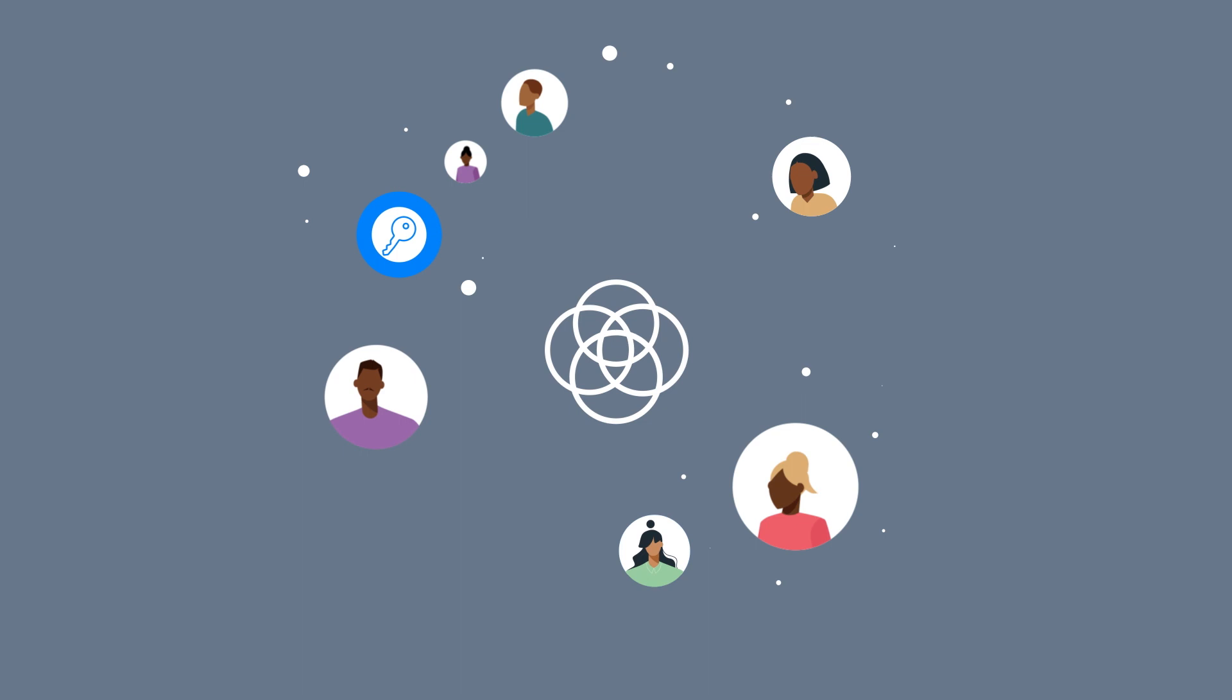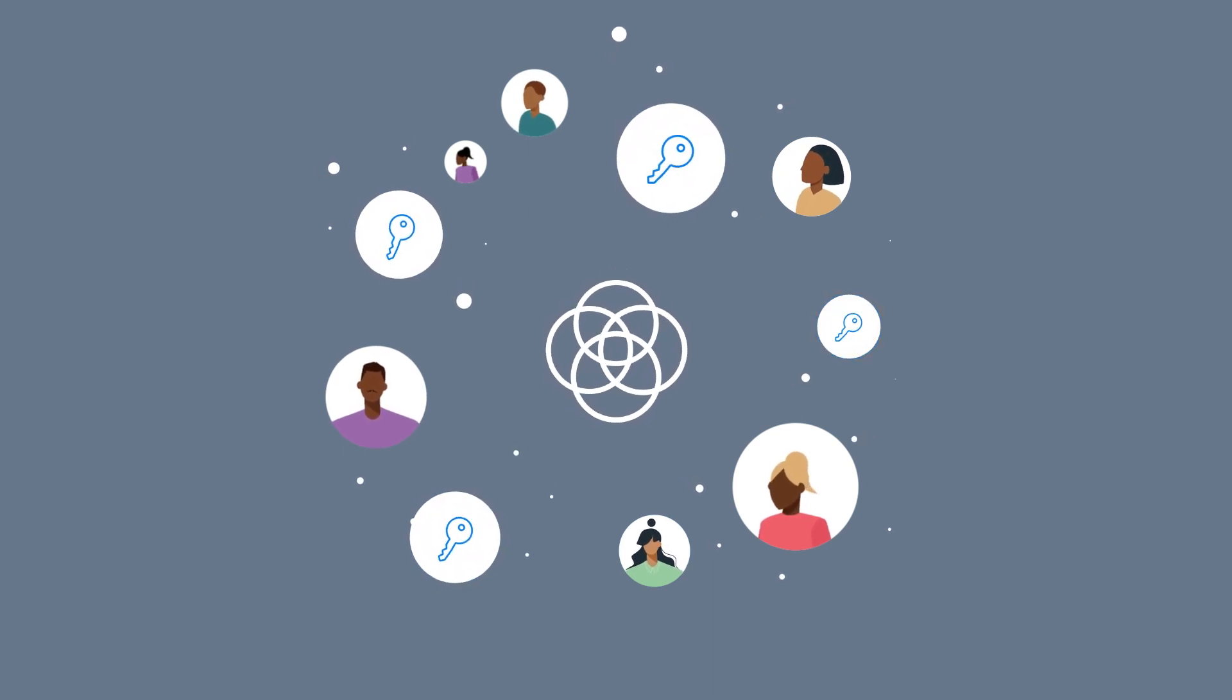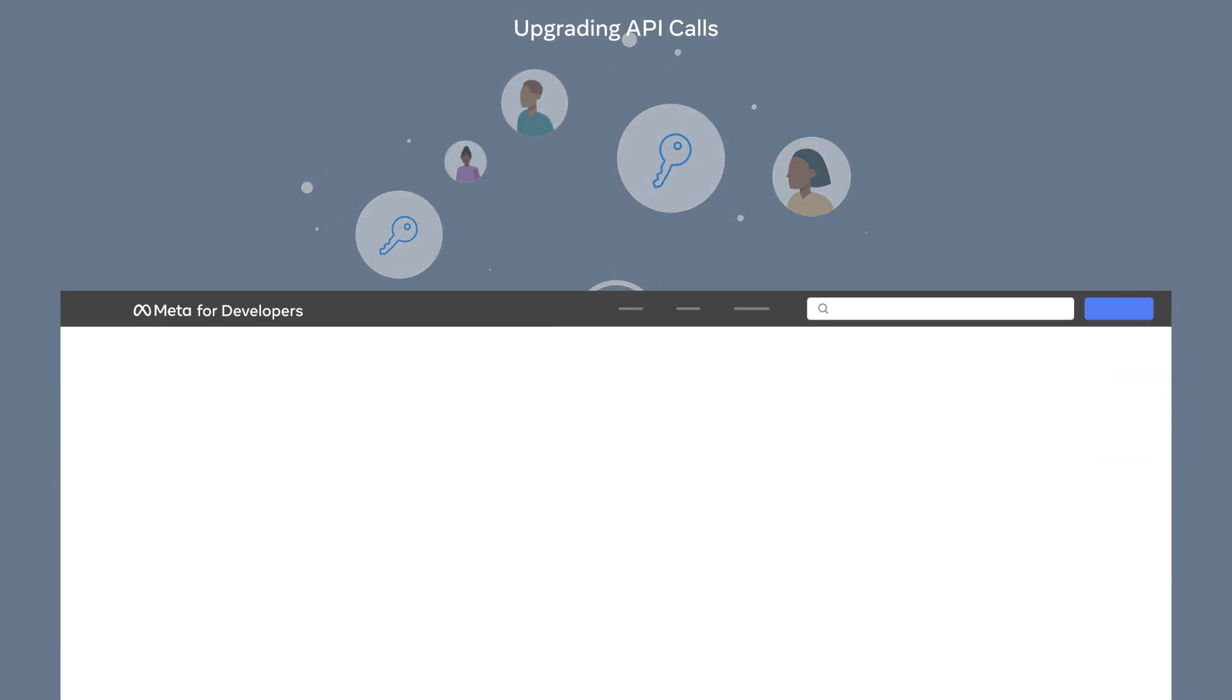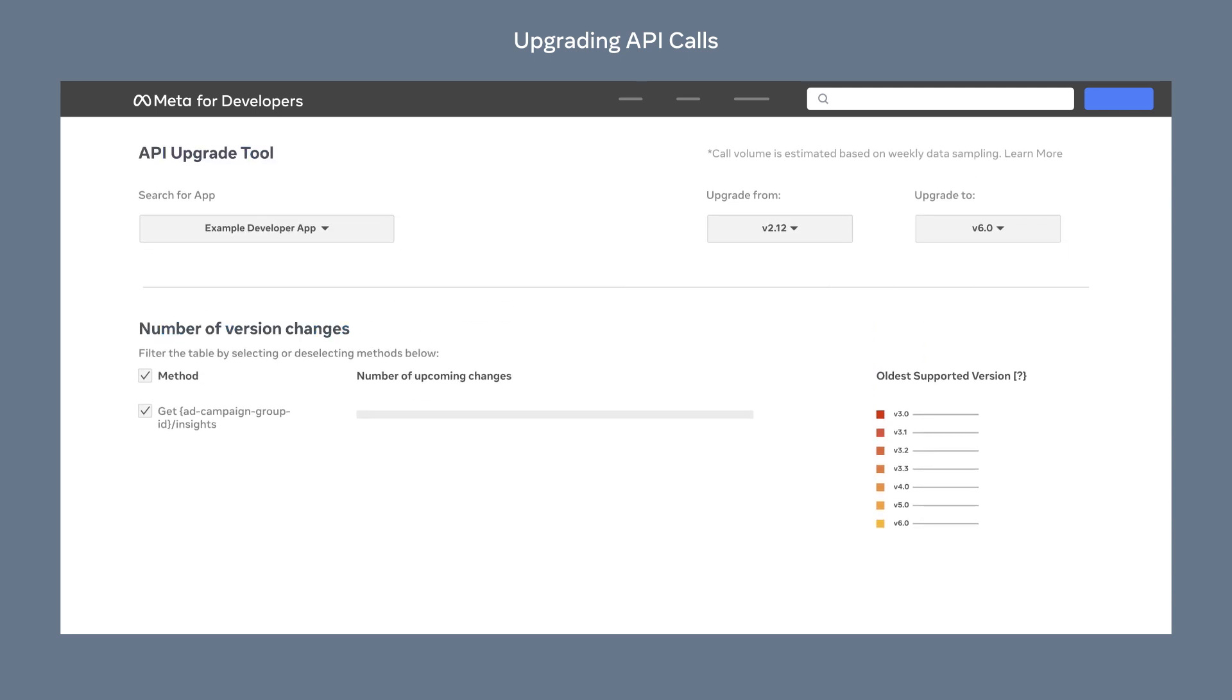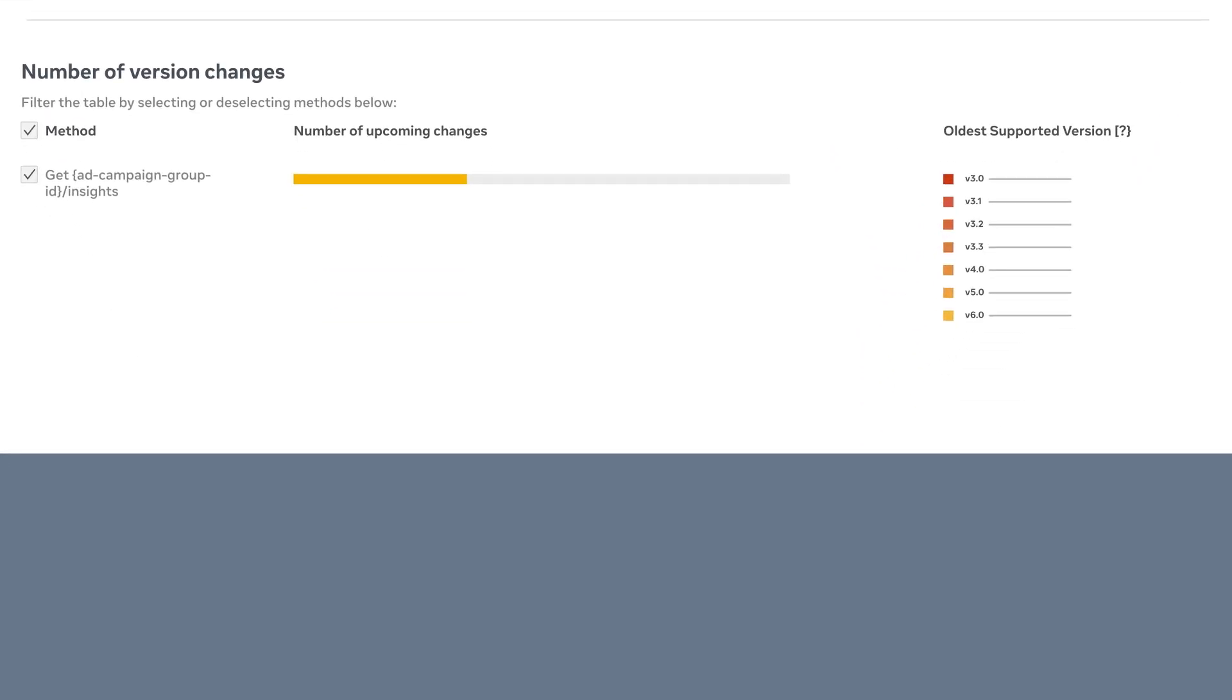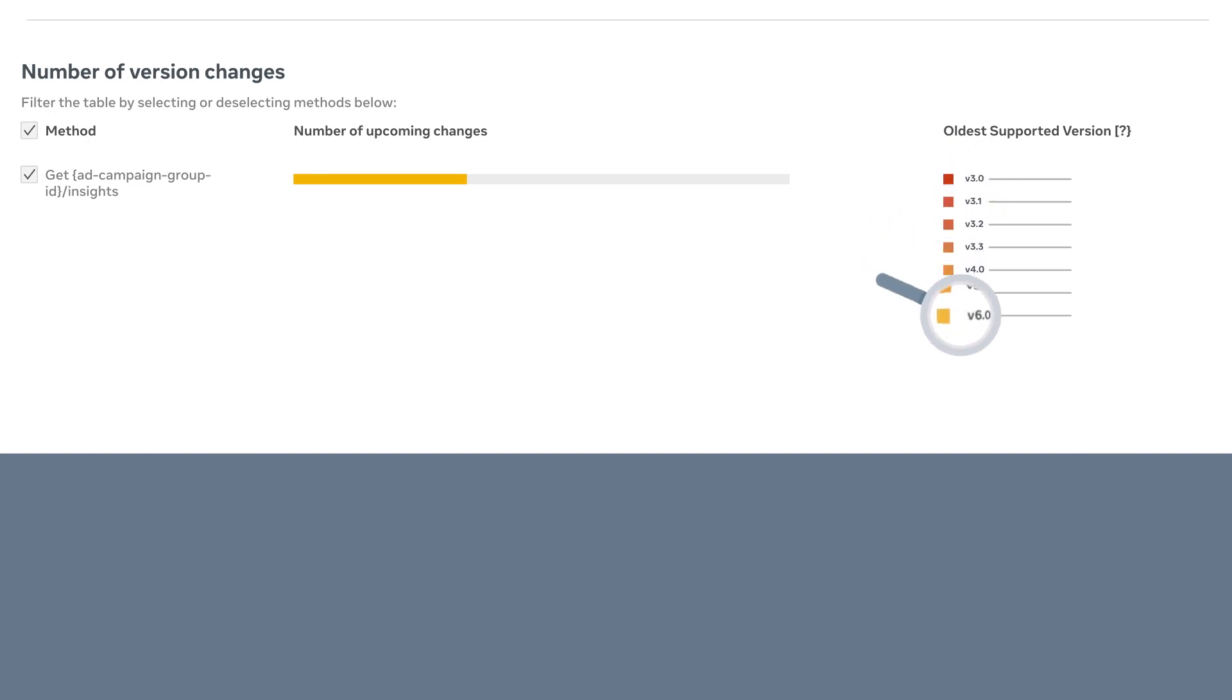Therefore, it's always important that relevant points of contacts have access to your developer app. One useful tool you may leverage to maintain your integration is the API upgrade tool. It shows the API calls from your app that may be affected by changes by newer versions of the API. You will be able to quickly see which changes you need to make to upgrade from your current version to a newer version.